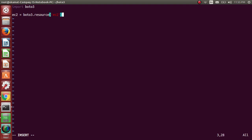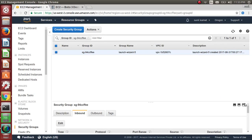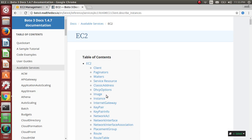And the second being client object. The difference between client and resource object is client is a low level, whereas resource is a high level. You'll get to know by looking or playing around with their functions.